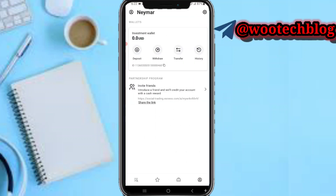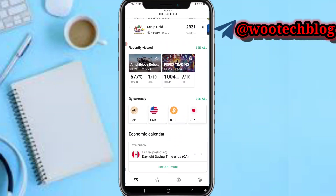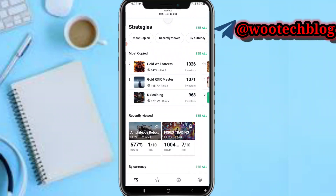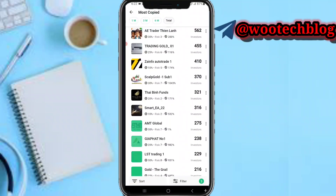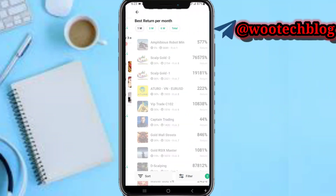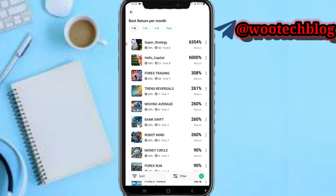After depositing, come back to the Strategies section. These are the most copied traders on the platform. Tap 'See All' to see all strategies and traders. You can filter by recently viewed, by currency return, or by moderate risk.